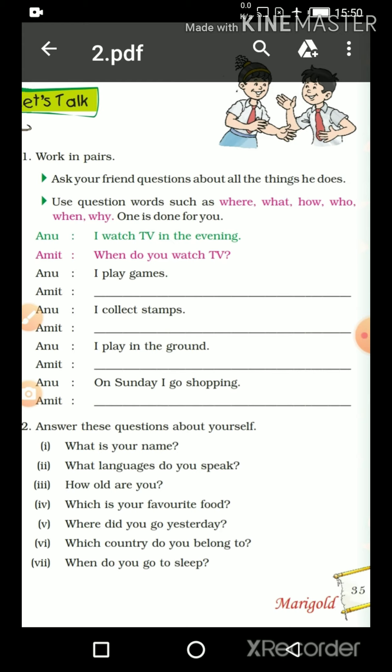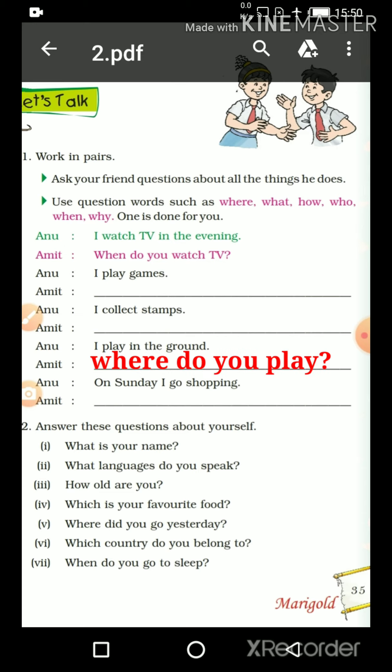Now the next one. Anu answered: 'I play in the ground.' Anu said she plays in the ground. So what question must Amit have asked? Did he ask what time she plays? No. Amit must have asked where she plays — 'tum kahaan khelti ho?' So the word for 'kahaan' is 'Where.' Amit must have asked: 'Where do you play?' And Anu answered: 'I play in the ground.'